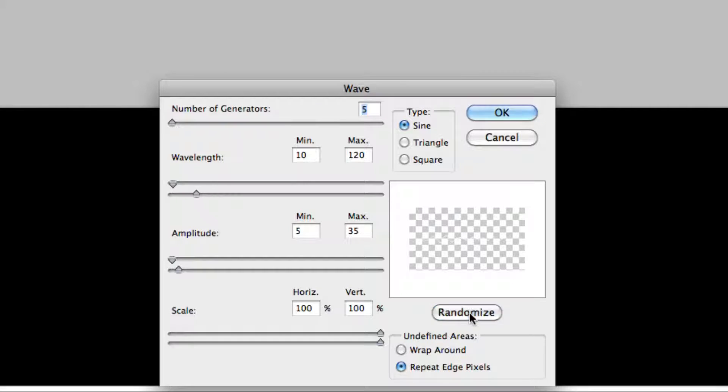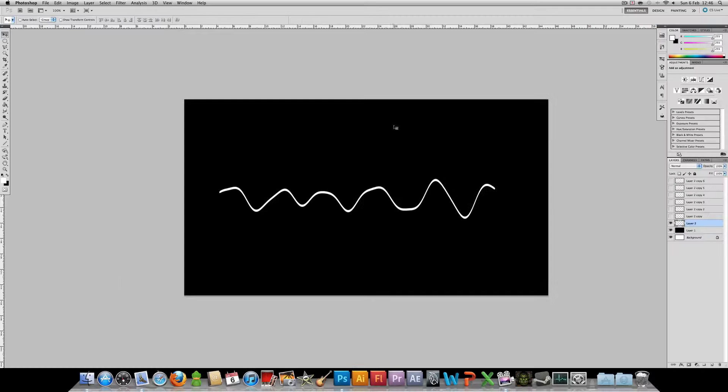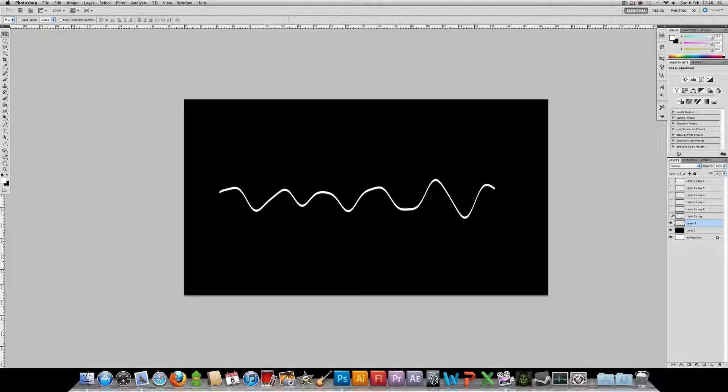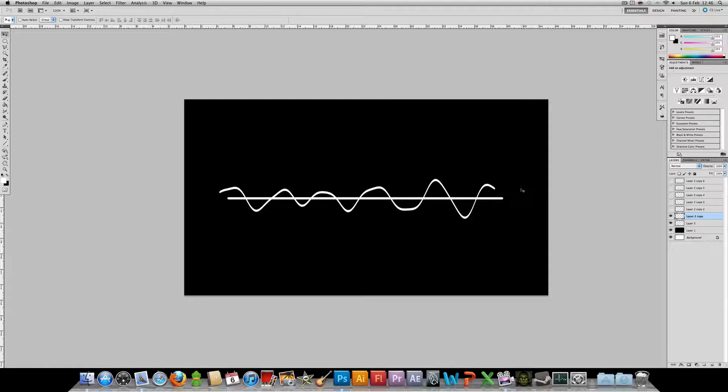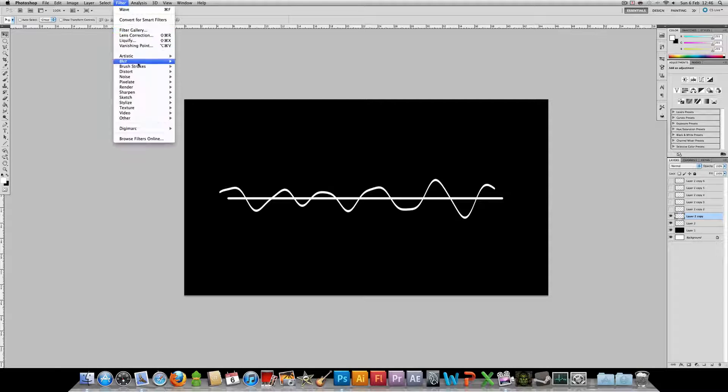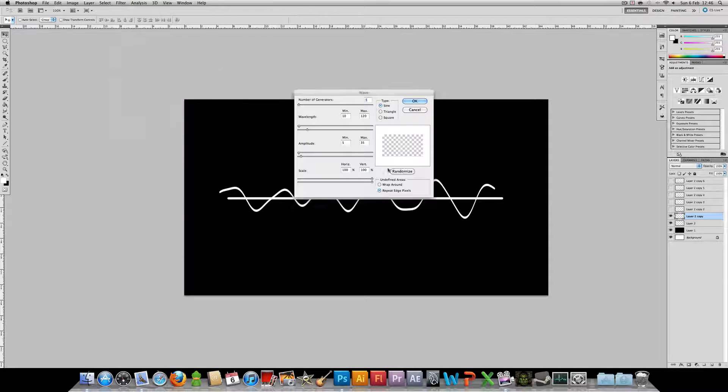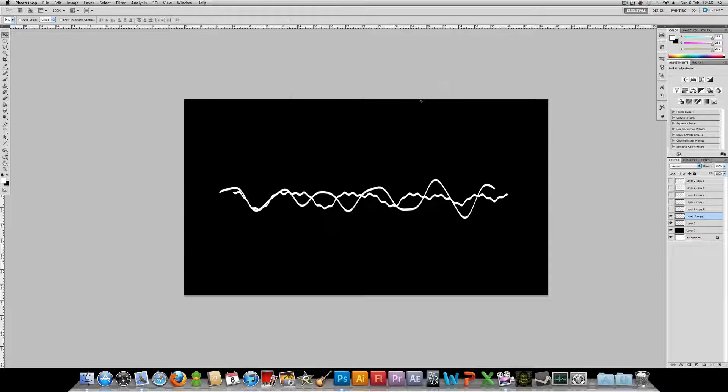And you just want to click randomize a few times until you get something that looks good. Looks alright. So we're going to zoom out, and then you can see we got the first part of our curve. I'm going to repeat this. I'm not going to make you watch it every time. Basically, you're going to go to filter, distort, wave again. Click randomize a couple times, and then click OK.